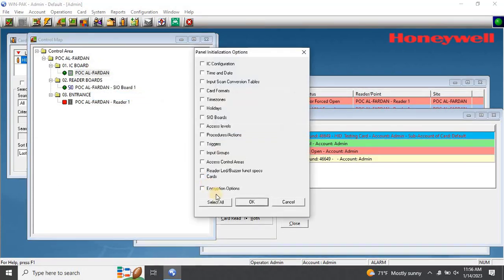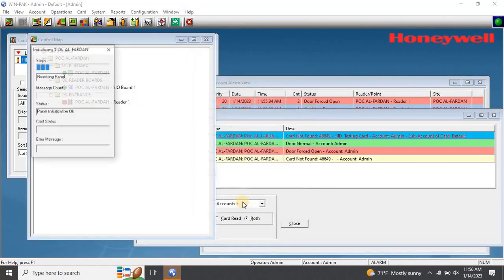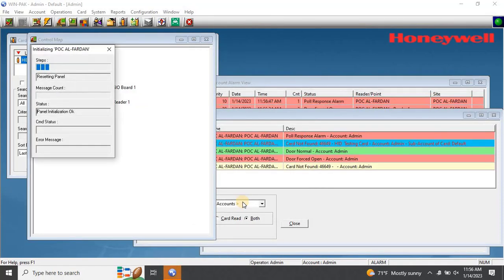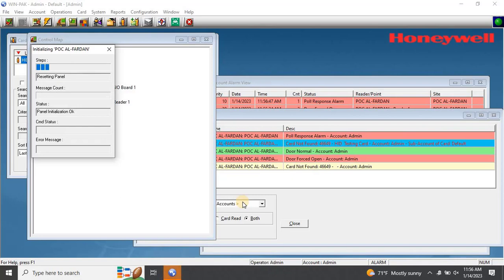Then select initialization. The panel initialization window will appear. Click on Select All, then click on OK. The initialization process will start, and it will take a few seconds to complete.